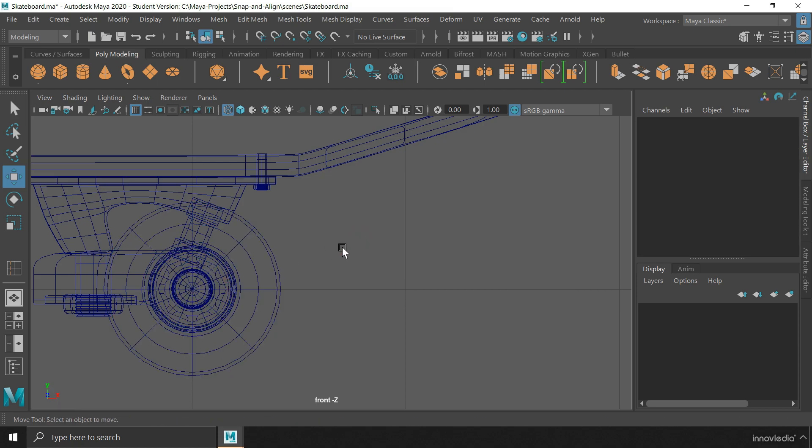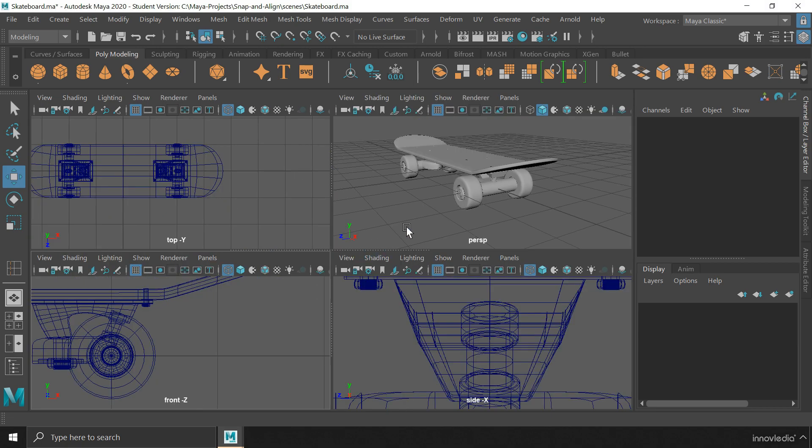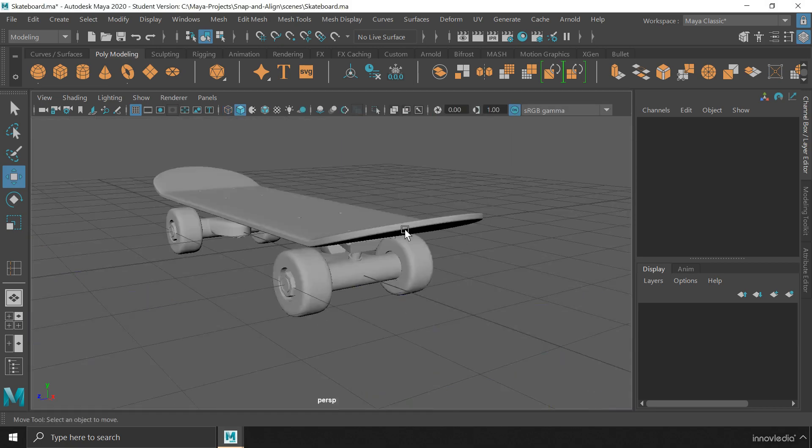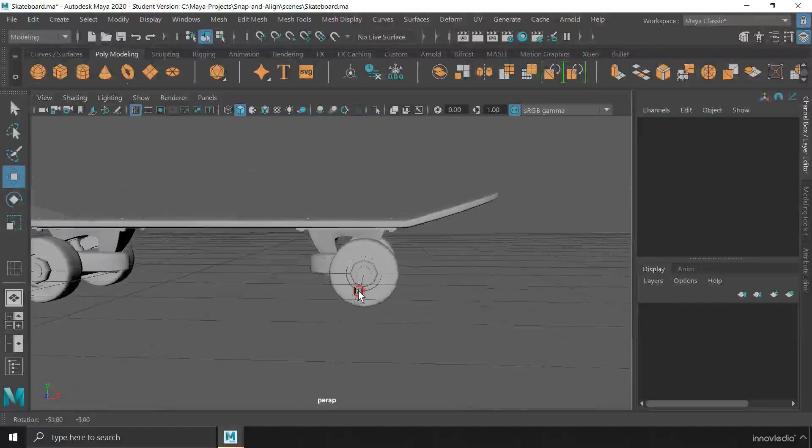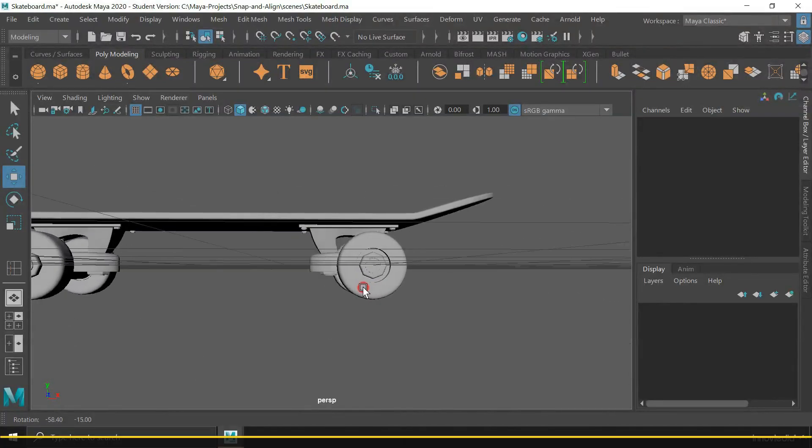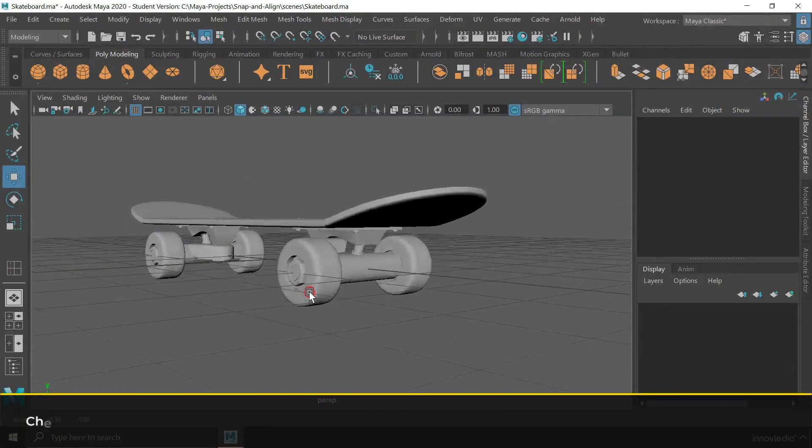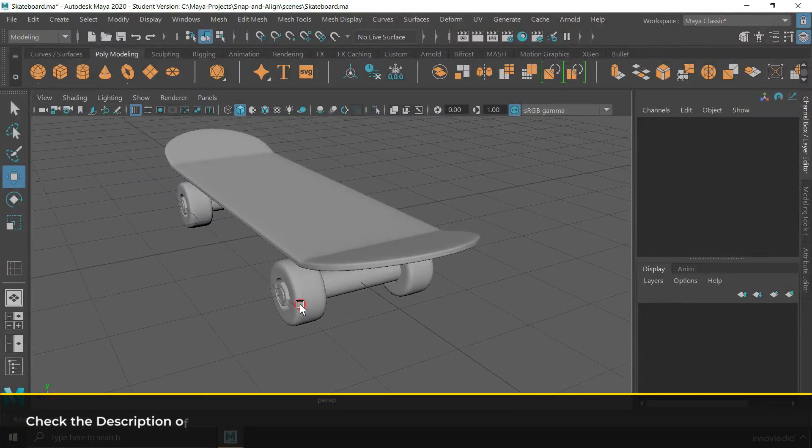In this way, the center of the wheels will always be aligned to the center of the axle without requiring us to manually adjust their position. These snapping functions will be useful throughout the entire course as we move along from modeling to animation.